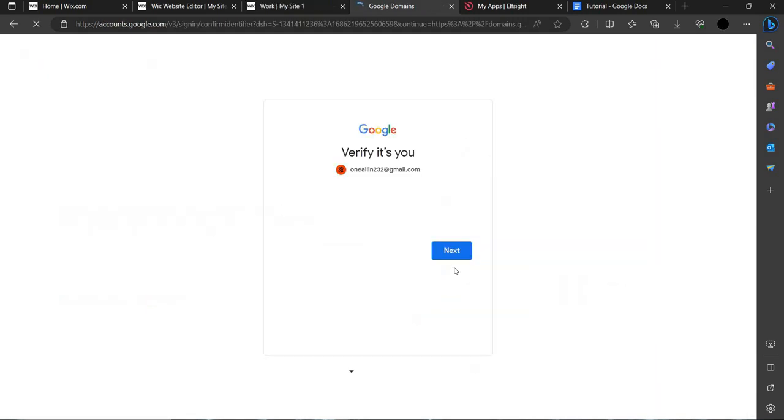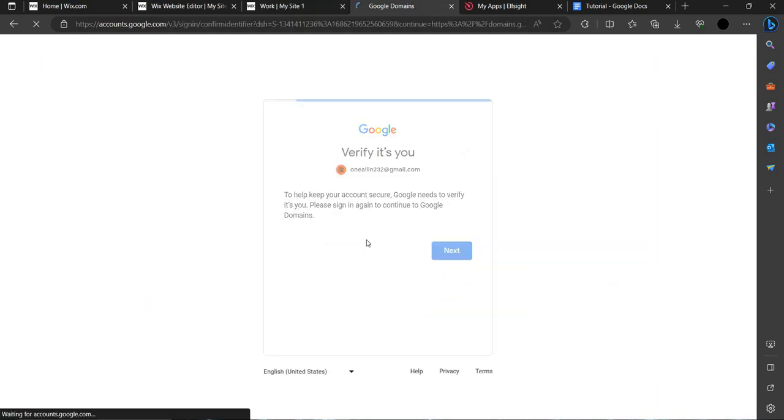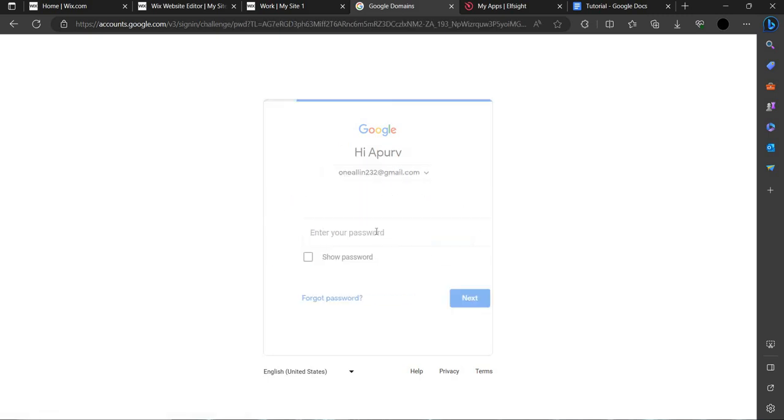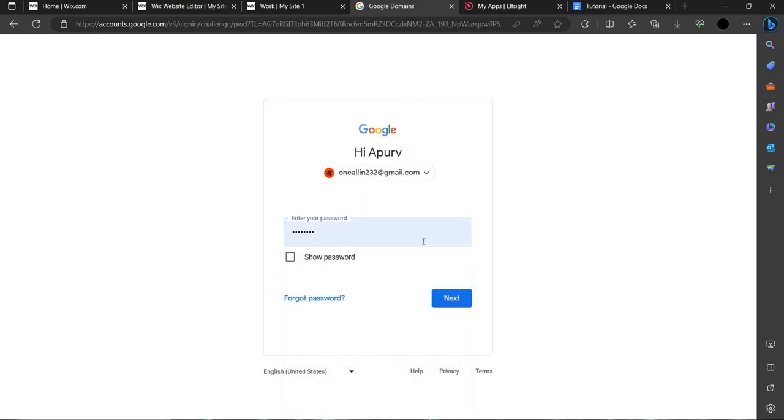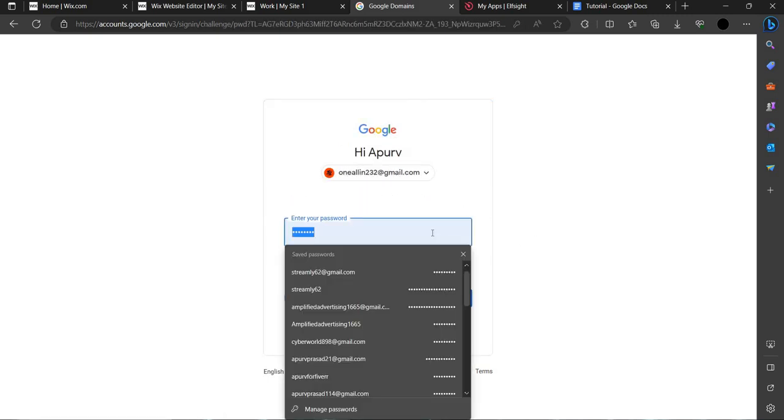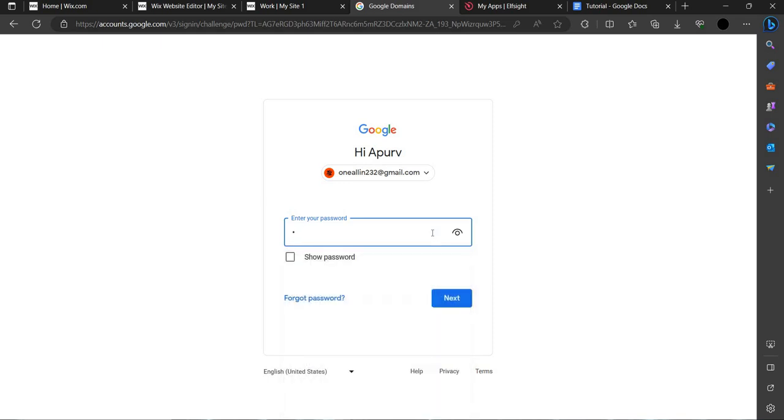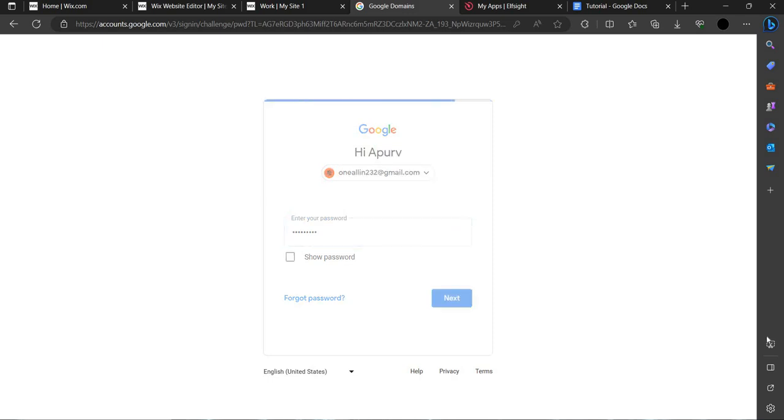I would like to sign in here. Next, we can write our password. I am writing here my password and hit enter.